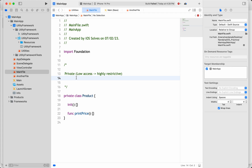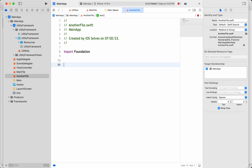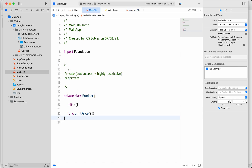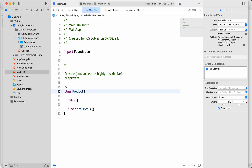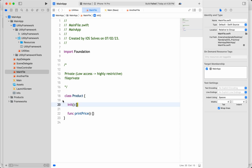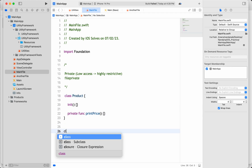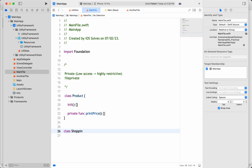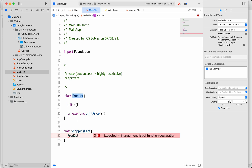Let's see why fileprivate was introduced. As the name itself says, for example, I have a function marked as private inside the Product class, and I have another class called ShoppingCart in the same file. I can still create an instance of Product in ShoppingCart because Product itself is within the scope of that file.